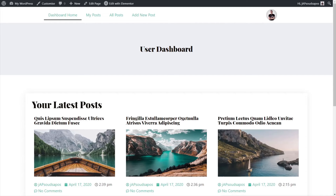Let's kick this off by demonstrating what you're going to have access to depending upon your user role. Currently I'm logged into my user dashboard as an administrator, which means I get some extra privileges. Pay no attention to the design being used in this dashboard — this is put together to show you the function over the design aspect. You can design this any way you want; it's more important to understand how the whole process works.